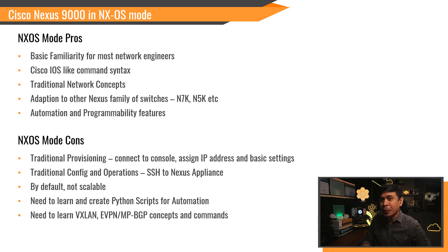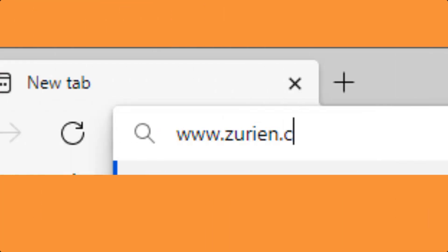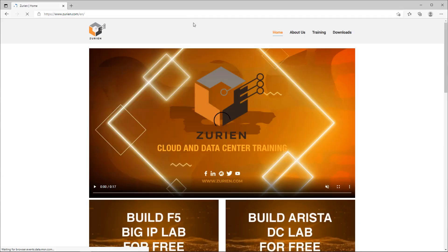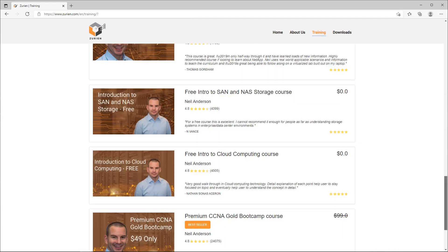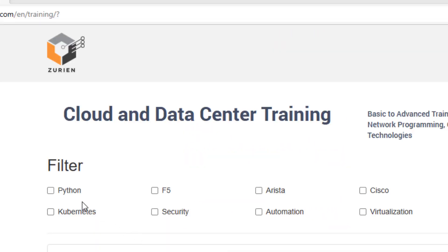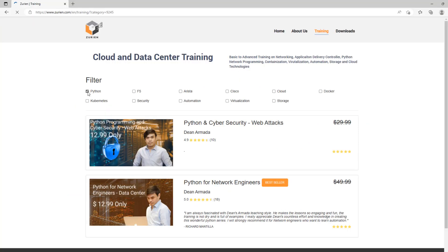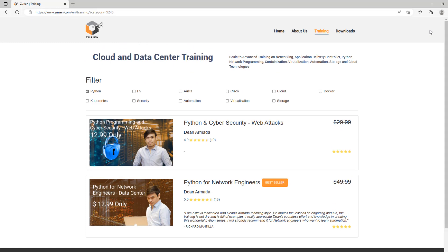If you really want to learn Python network automation for NX-OS, open a web browser and go to www.zurian.com. Click Training, and it will redirect you to the training webpage where you will see various courses. You can filter Python courses, and only Python-related courses will be displayed — such as Python for Network Engineers, Data Center Use Cases, and Python and Cybersecurity Web Attacks.